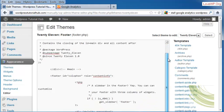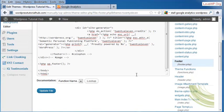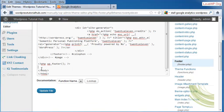I'm going to scroll down, and I'm going to paste the code that I just got from Google Analytics right above the backslash body end tag.